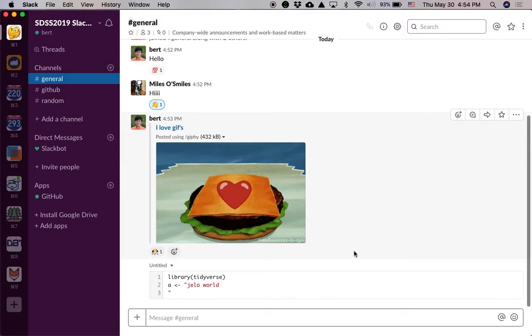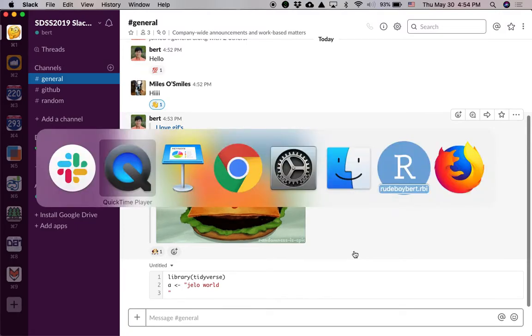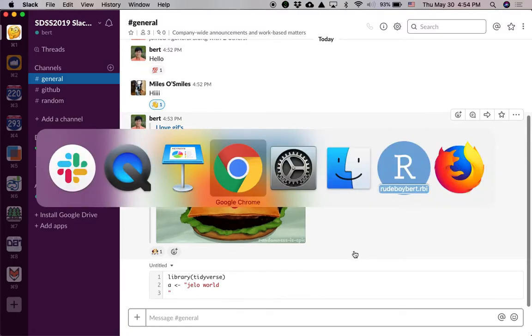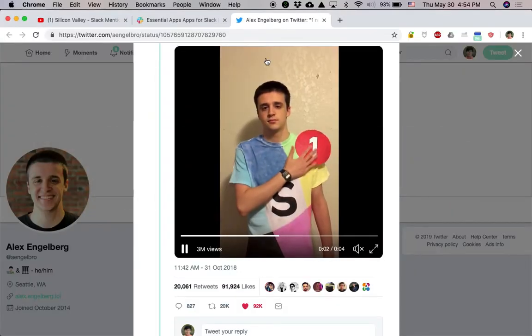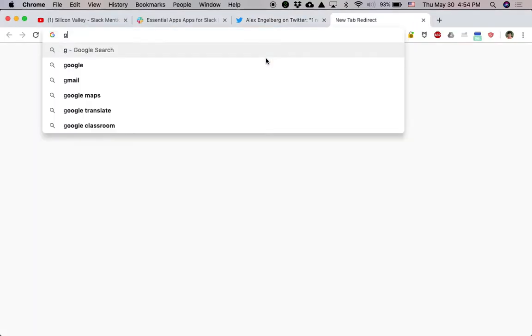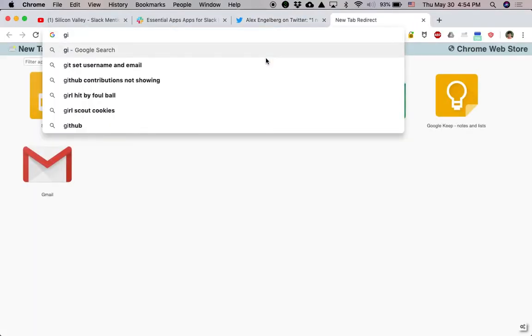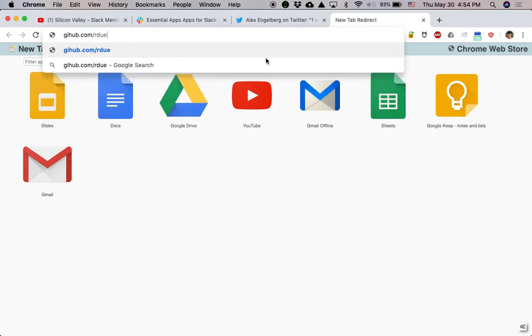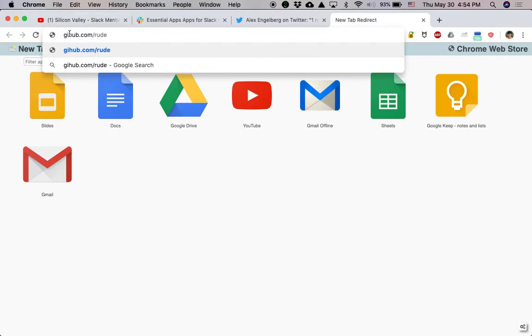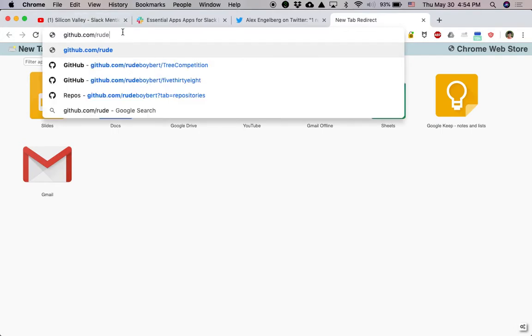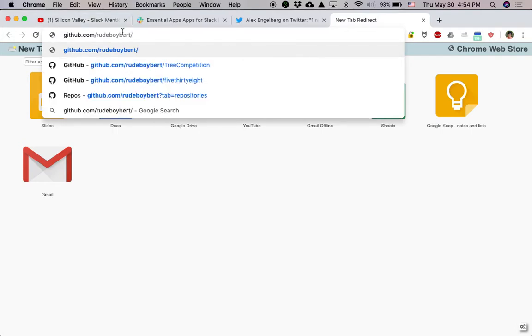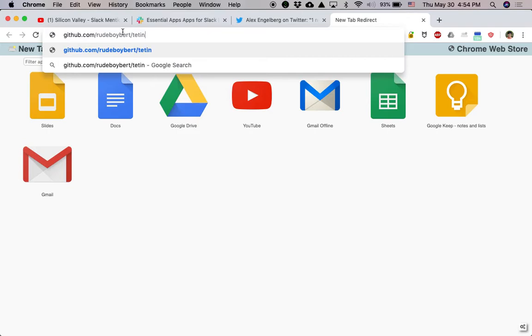Next, watch what I'm going to do over here. GitHub synchronization. I'm going to go here, github.com slash rudeboybert. Oh, oops, sorry. GitHub.com slash rudeboybert. Testing.